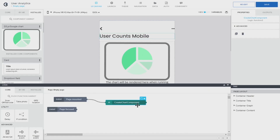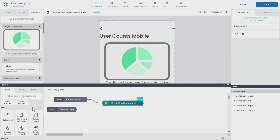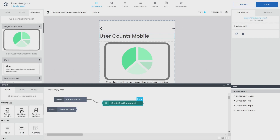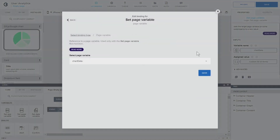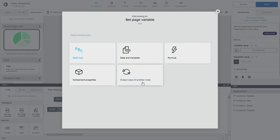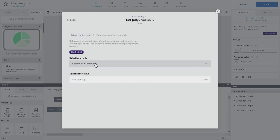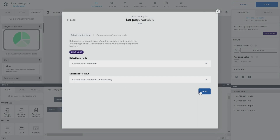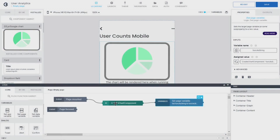The next step is to add the variable. We said we have a page variable called 'function as a string' and we want to connect that to the output. We go to 'output from other variable', select 'create chart component', and choose 'function as a string'. So the output is a string — a function as a string — and then we save that into a variable.